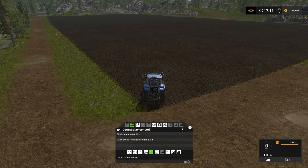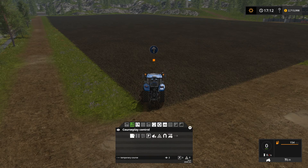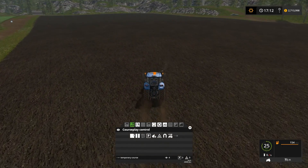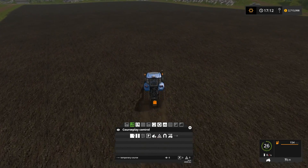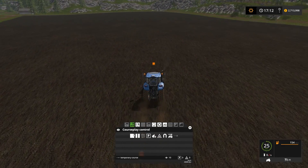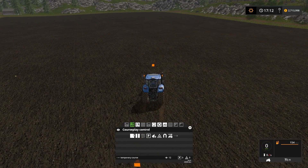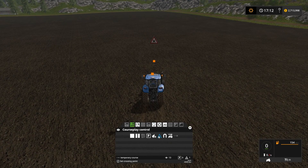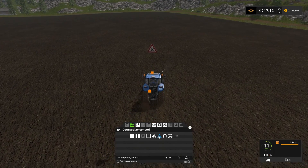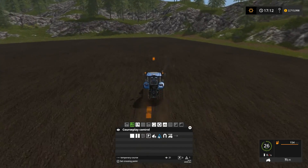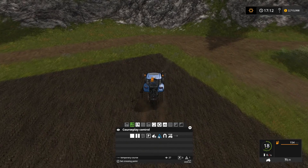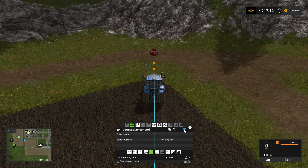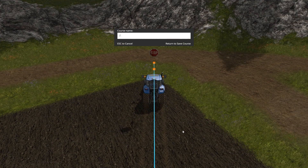I'm going to turn on my tractor, open up Courseplay, and say 'start course recording.' I'm just going to drive up from this corner over to the other corner, and when I get to basically about the middle — maybe a little further — I'm going to put a crossing point, then keep going. When I get over to this corner I'll stop and save this as 'Field 25 northeast to southwest.'